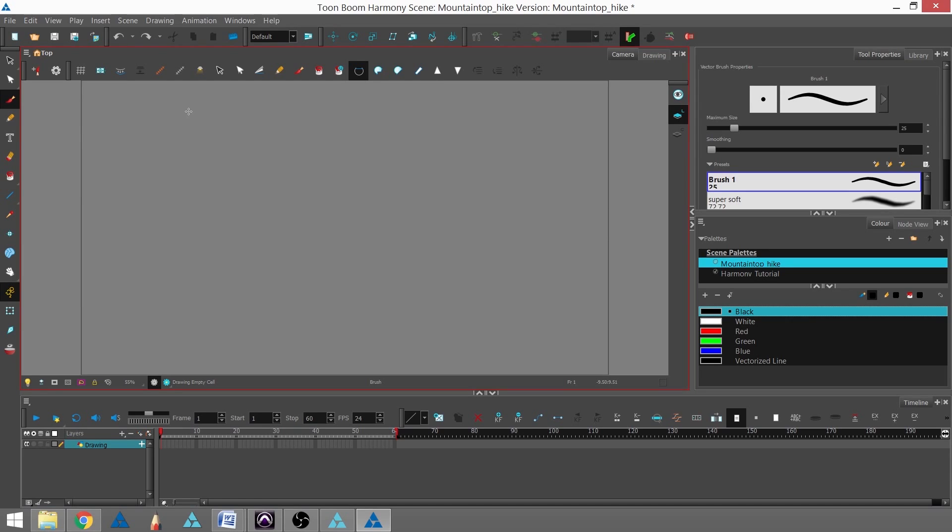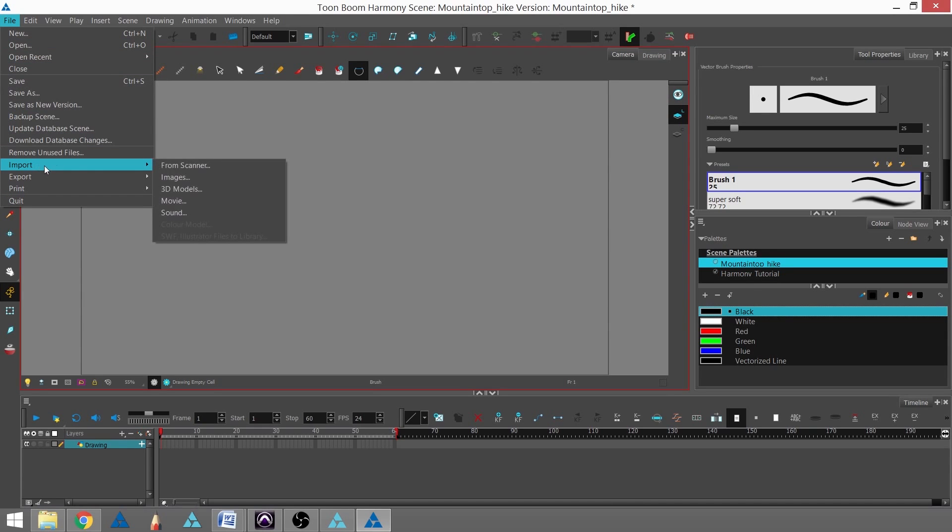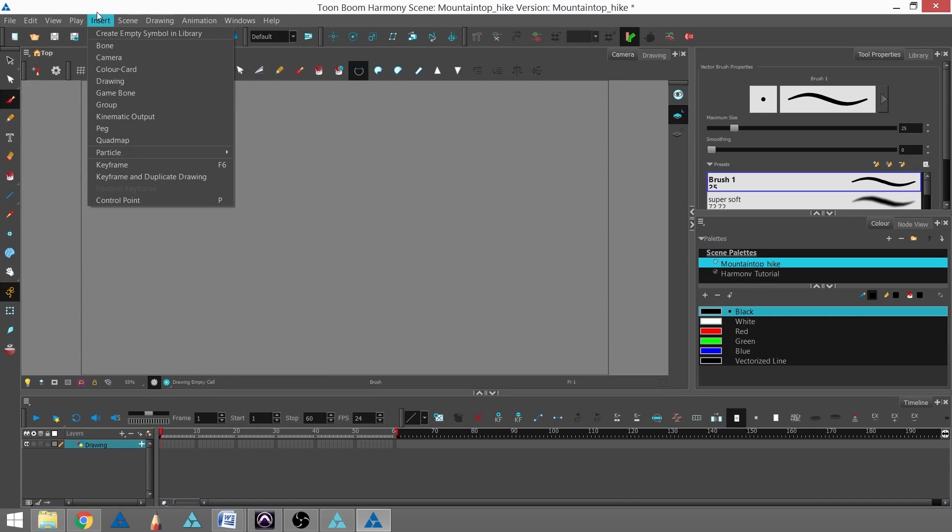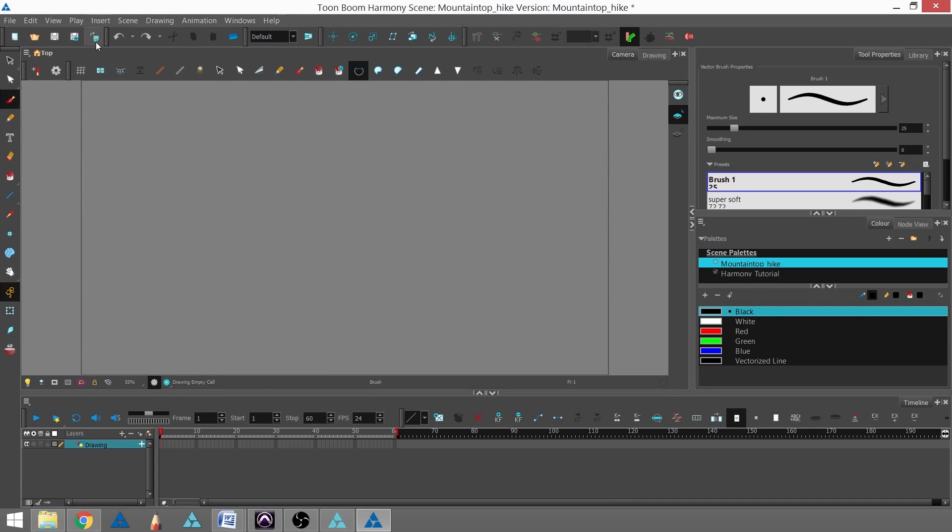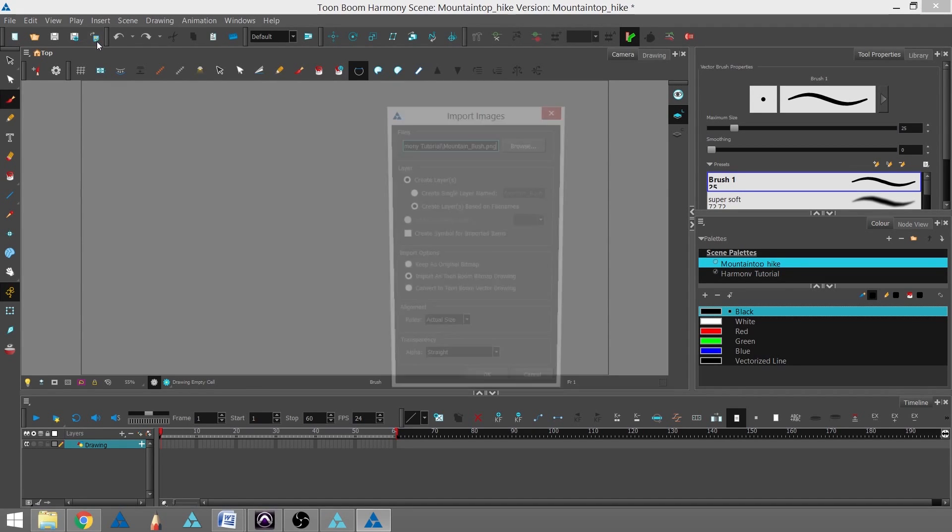Just like with Advanced and Essentials, we can either go through File, Import, Images, or through the Import Image icon at the top right.